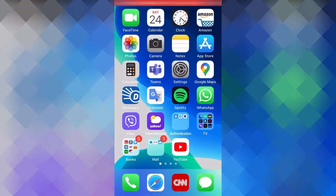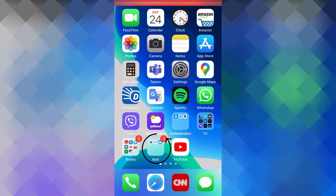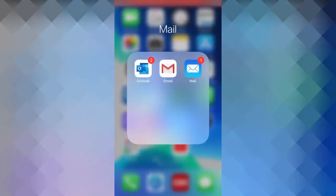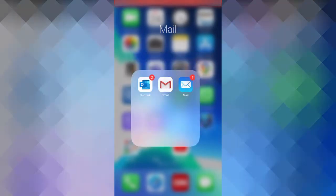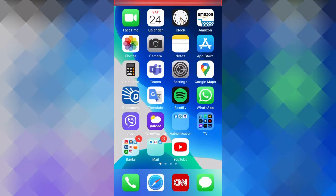Another thing you can do in wiggle mode is to organize your apps in groups. For example, I personally use different email apps, so I group them together over here. And if I click on this group, it opens up, and I can see my different email apps. So to create such a grouping, we first need to go back into wiggle mode.